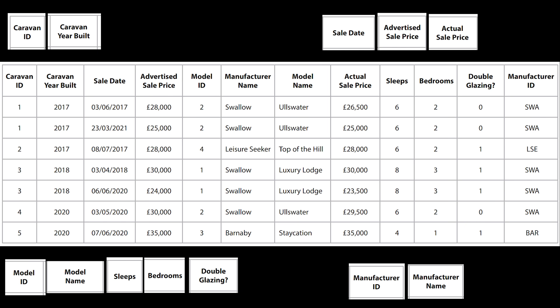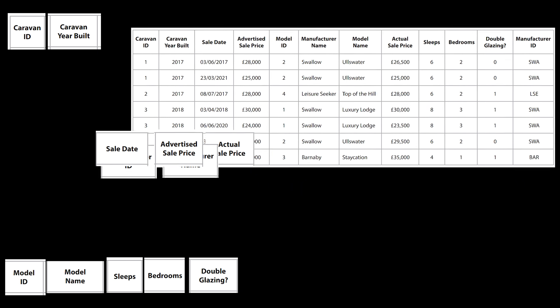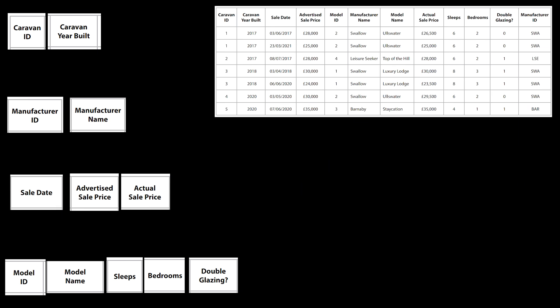We're now going to look at how we create relationships between the tables. At the moment these tables are sitting independently from each other, so we need to create a link via a foreign key to establish communication between them.